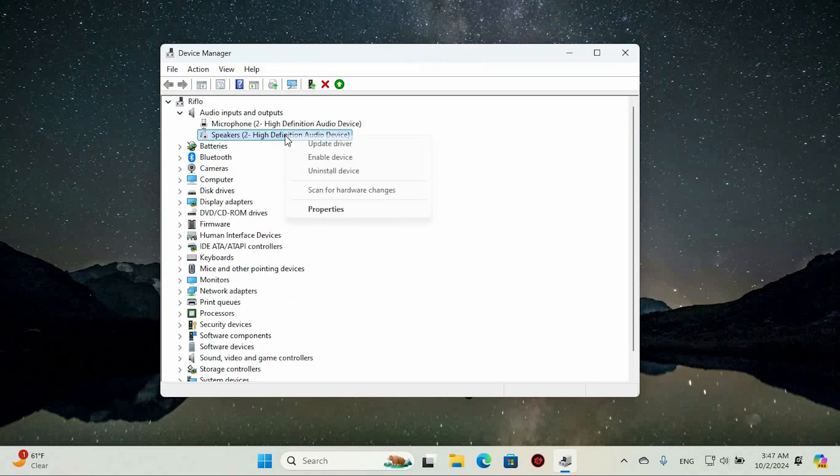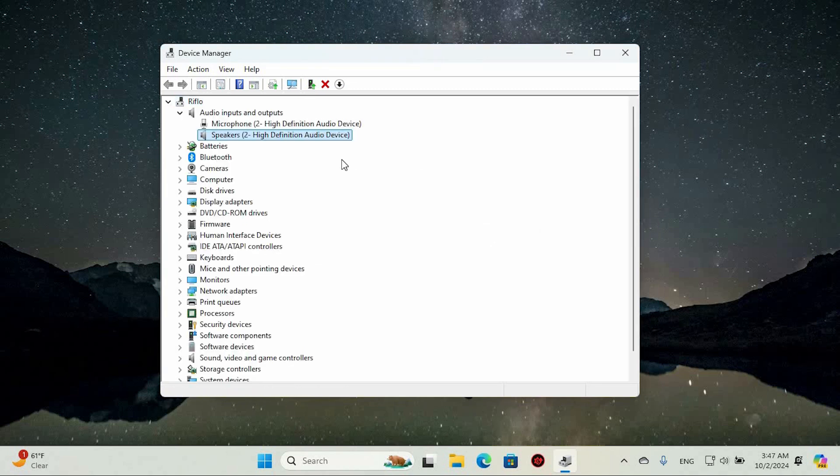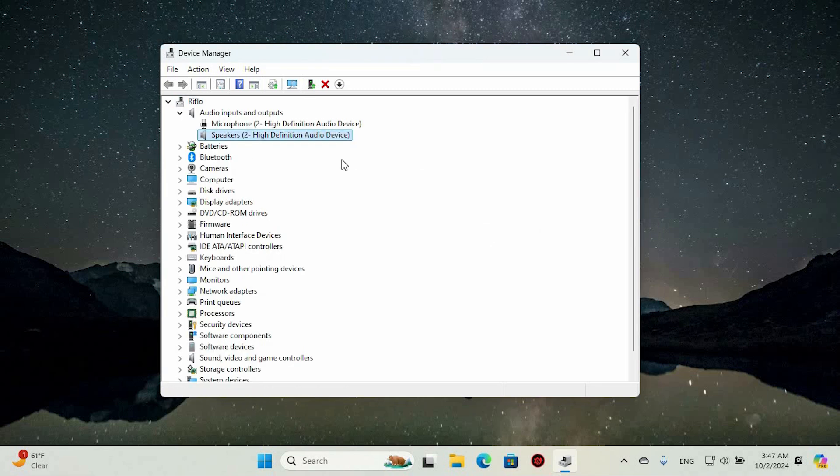Wait for it to refresh then right-click on the Speaker option again and select the Enable option. Now you are good to go.